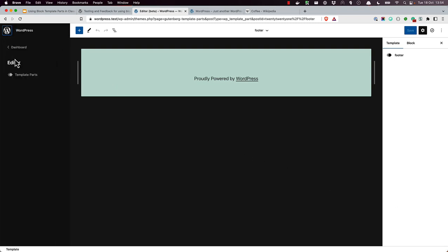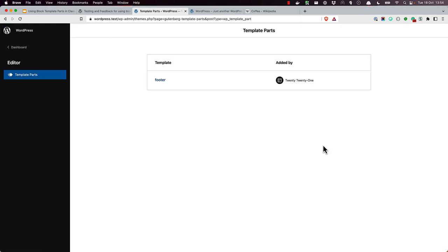Notice also that you can't add template parts from the editor. They have to be created as files in the theme.